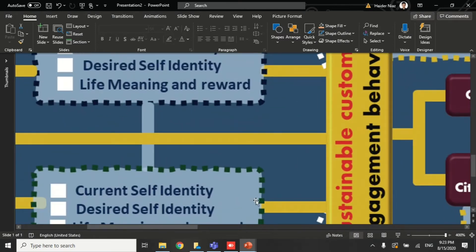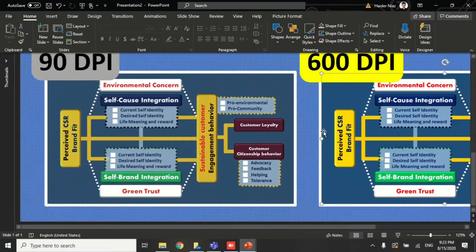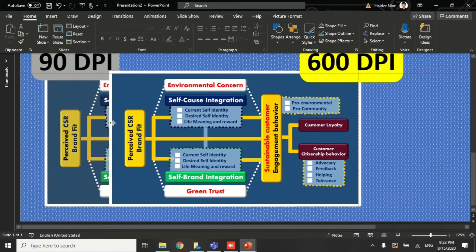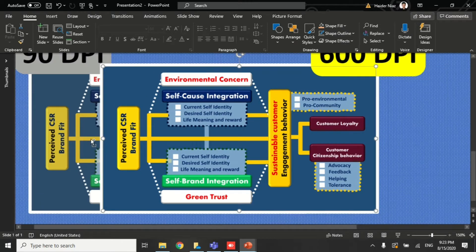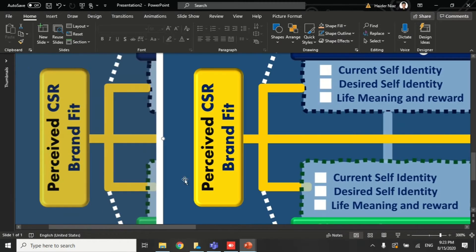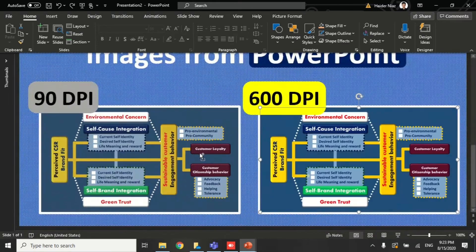When you zoom in on a picture saved at the default setting, you can see that the color is too blurry and not vibrant. When I drag in this comparison picture which I exported at 600 DPI by changing small settings in PowerPoint, you can see the main difference between both pictures.